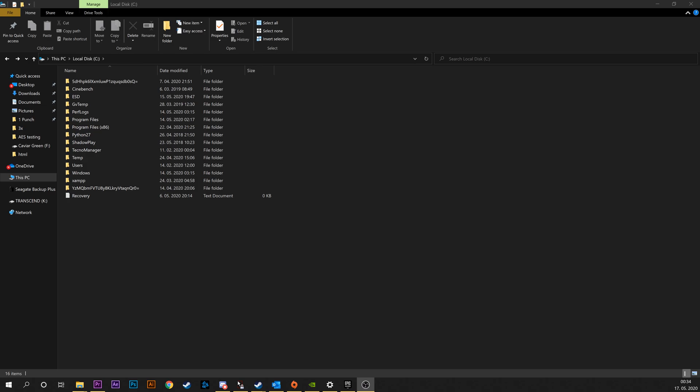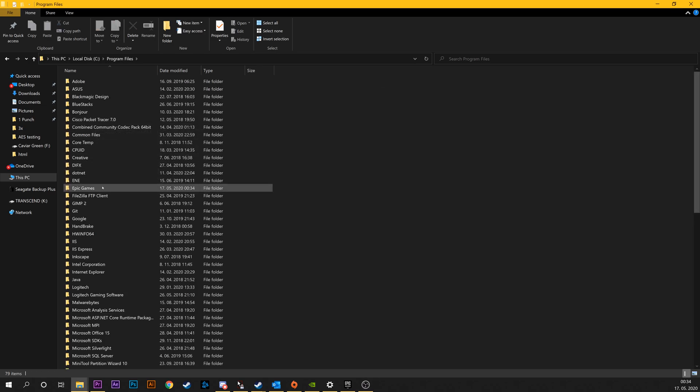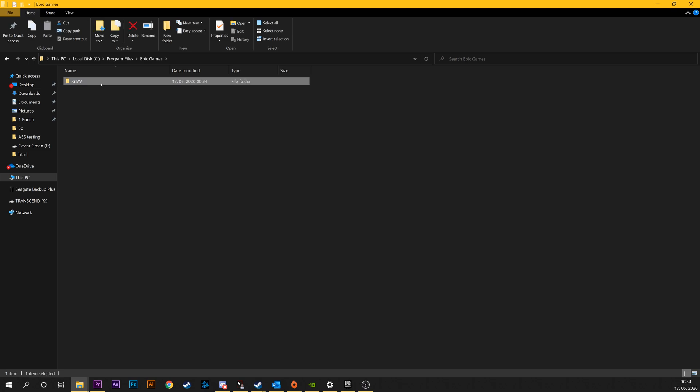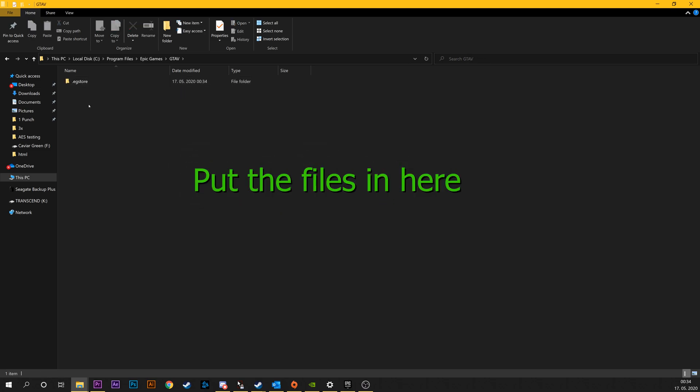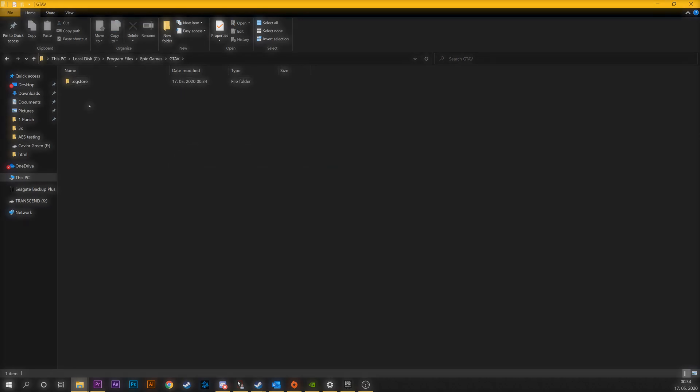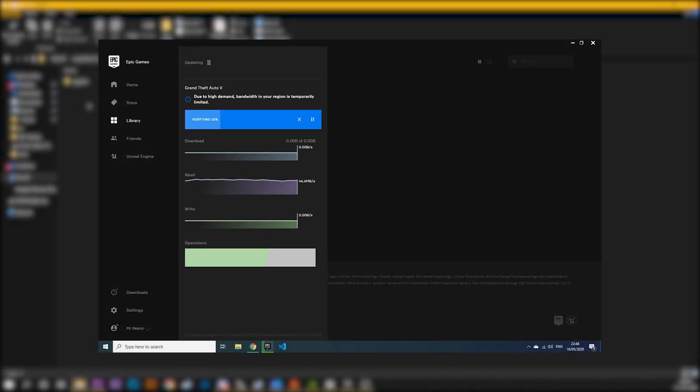All you have to do is find the folder and copy in the files, and after that just start up the launcher and start downloading the files again. The launcher should start verifying the game files and download additional stuff if needed. This will also work if your GTA V files are outdated or something like that.